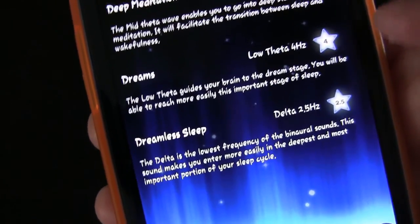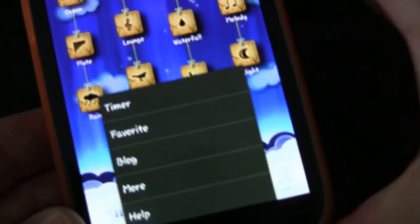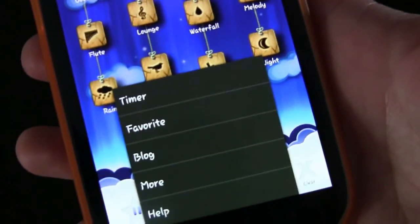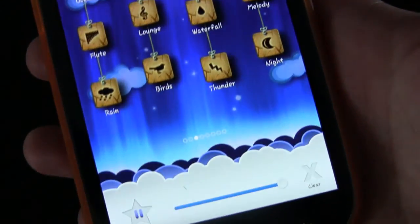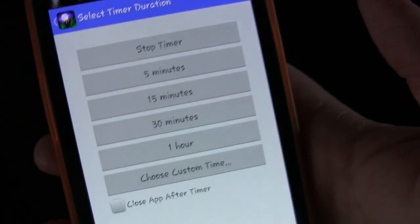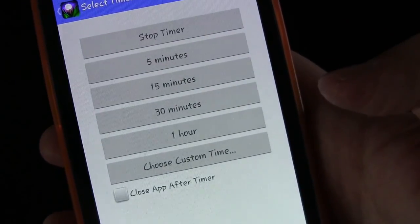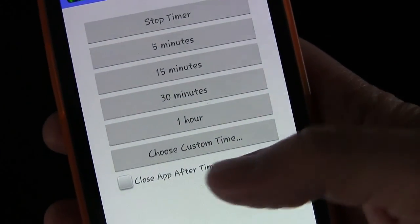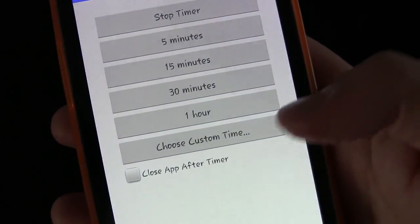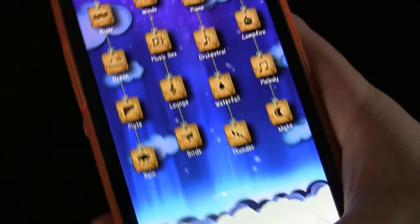There are a lot of different options. If you click the menu button, you'll see that you can set a timer — stop, 5 minutes, 15 minutes, 30 minutes, an hour, or a custom time. You can also set it to close the app once the timer hits.